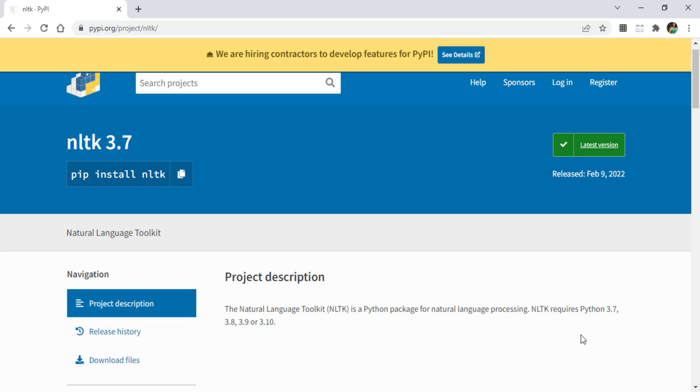For installing NLTK library, you require Python 3.7 or the higher version. In my machine, I am already having Python installed. If you don't have Python installed, you can just click on I button. I have given detailed video on installation of Python.